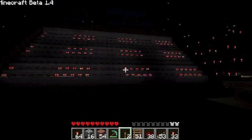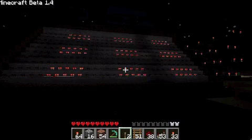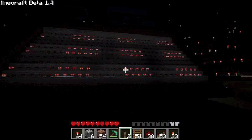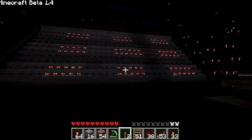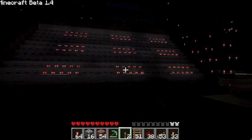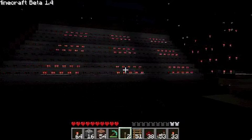Anyway, check back. As I build more of this, I'll upload more videos. Alright.